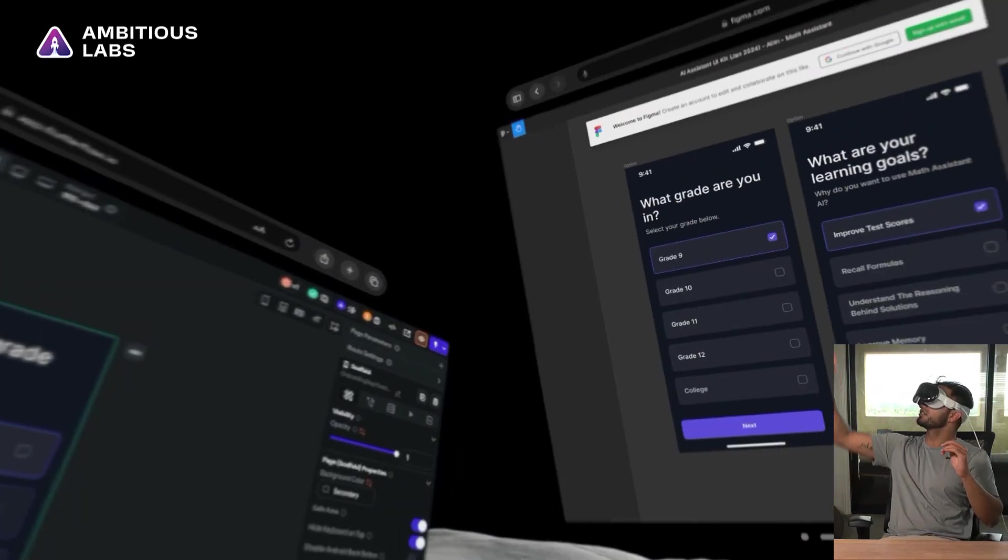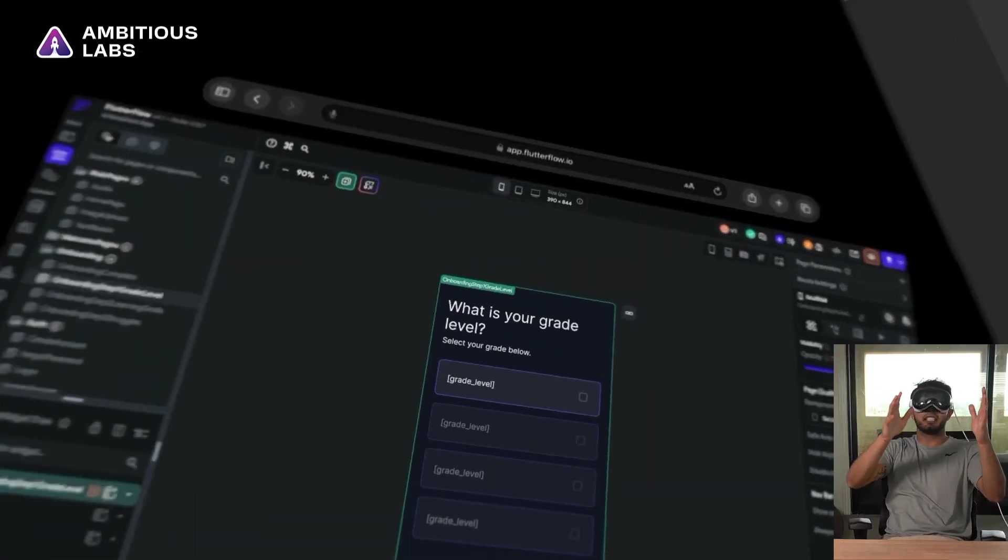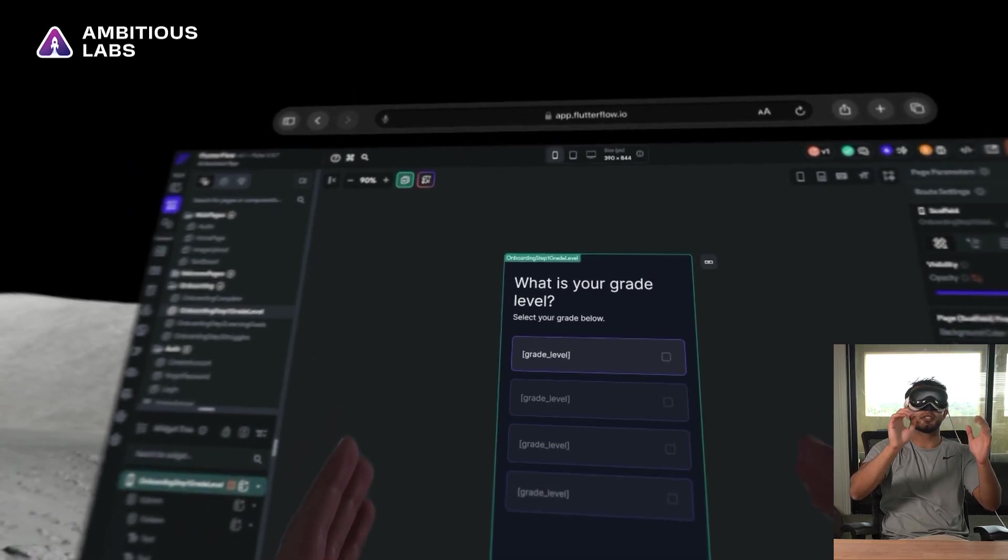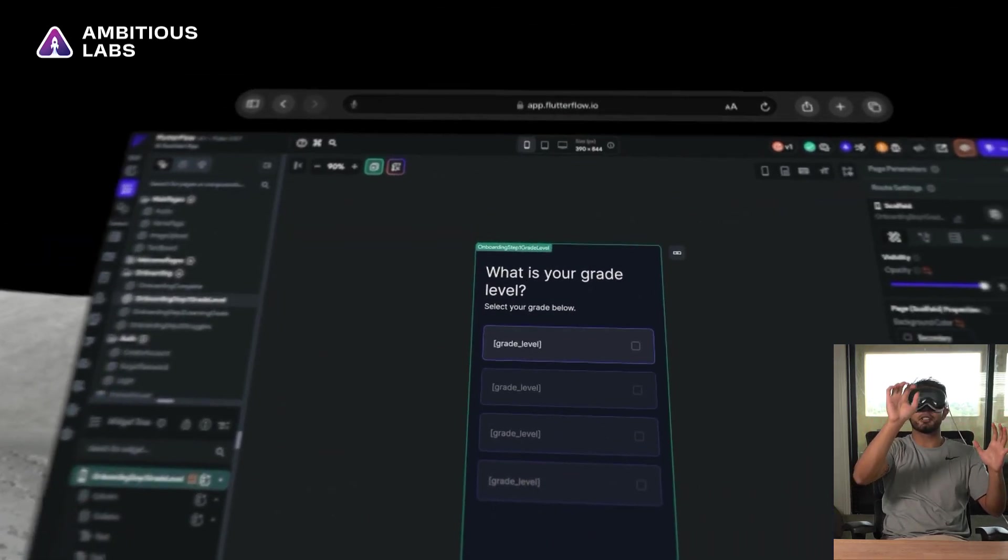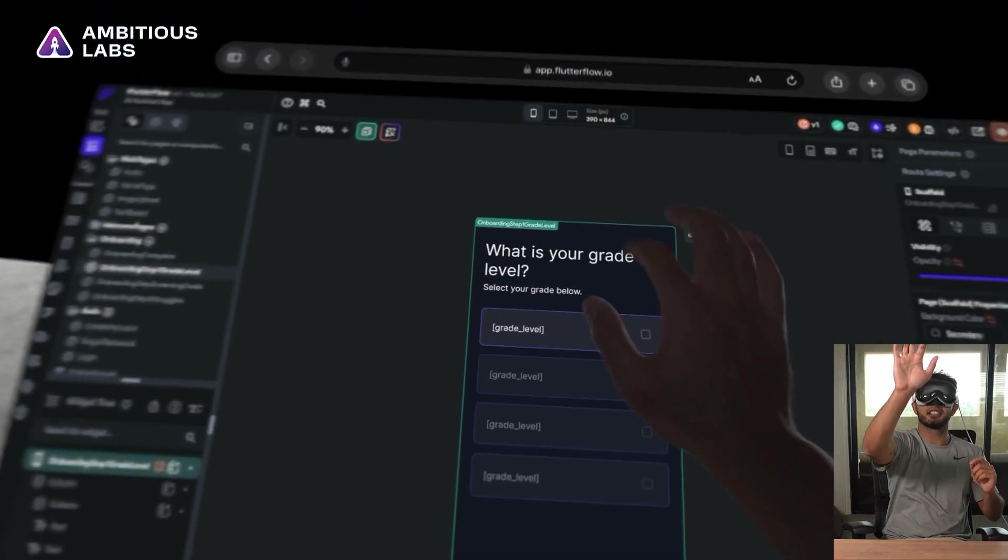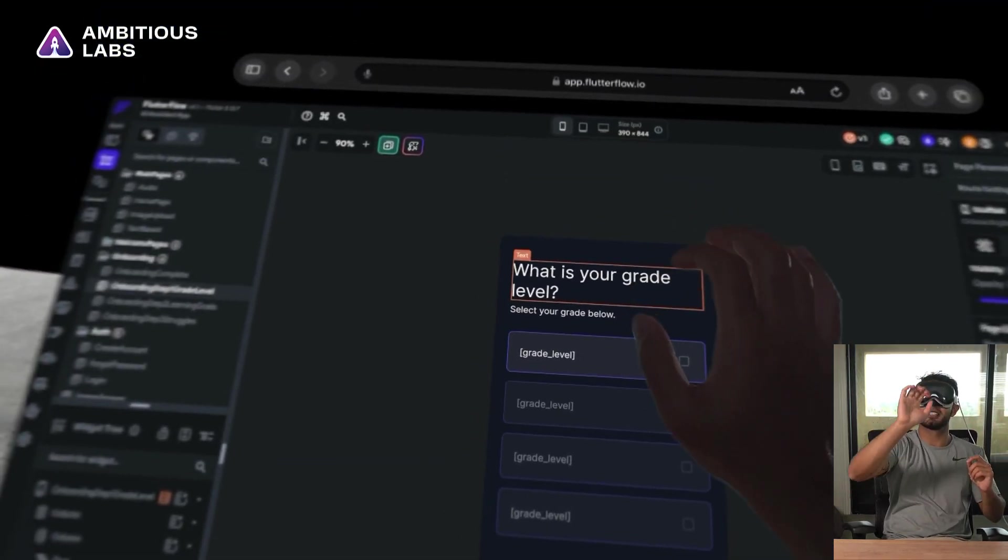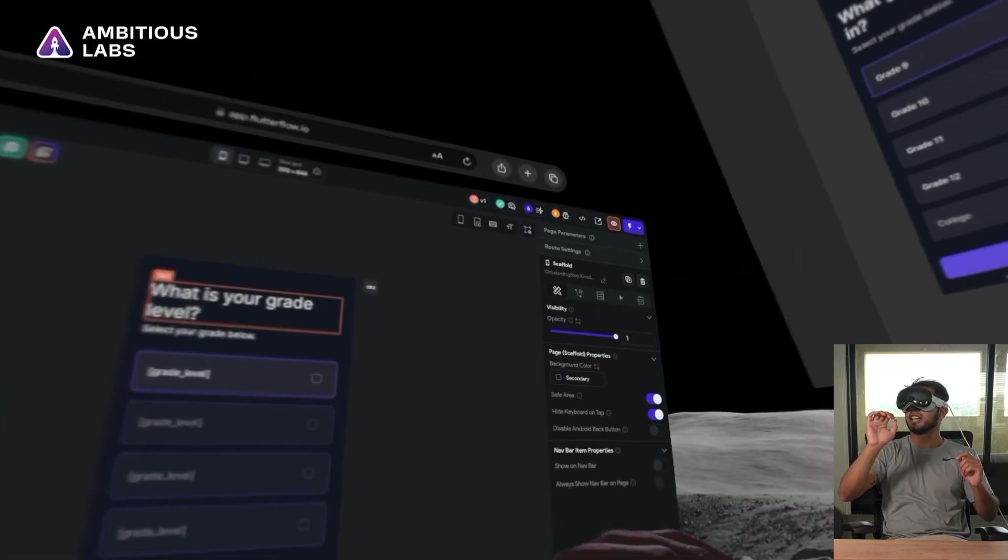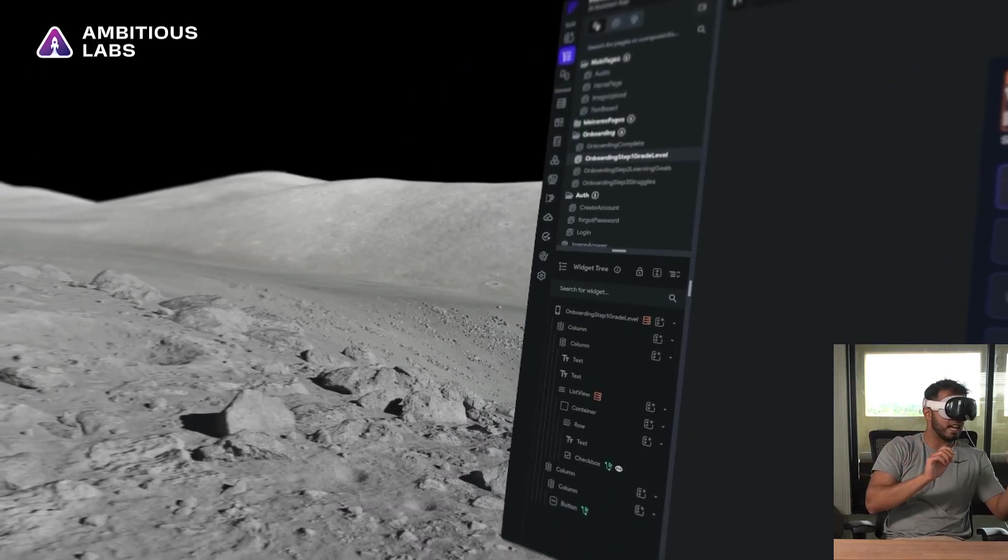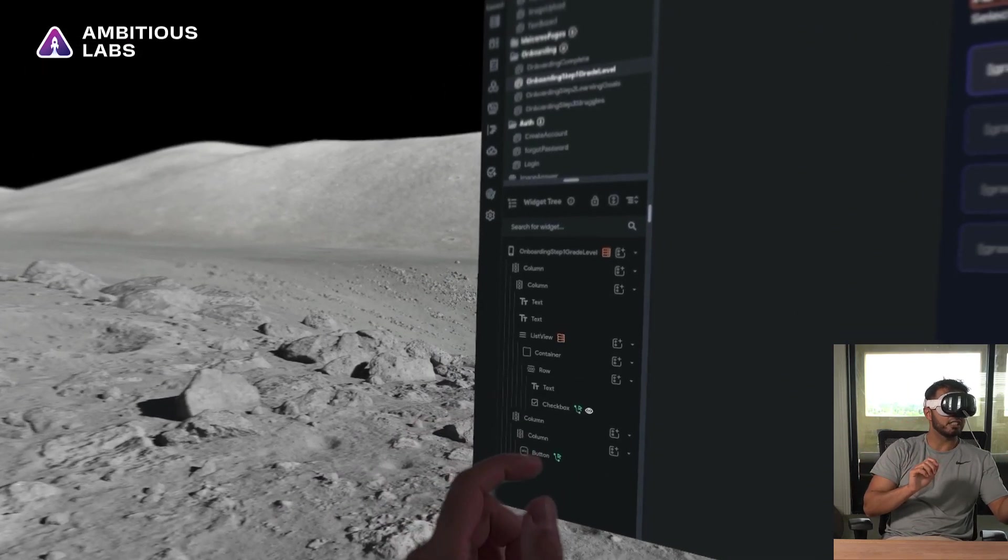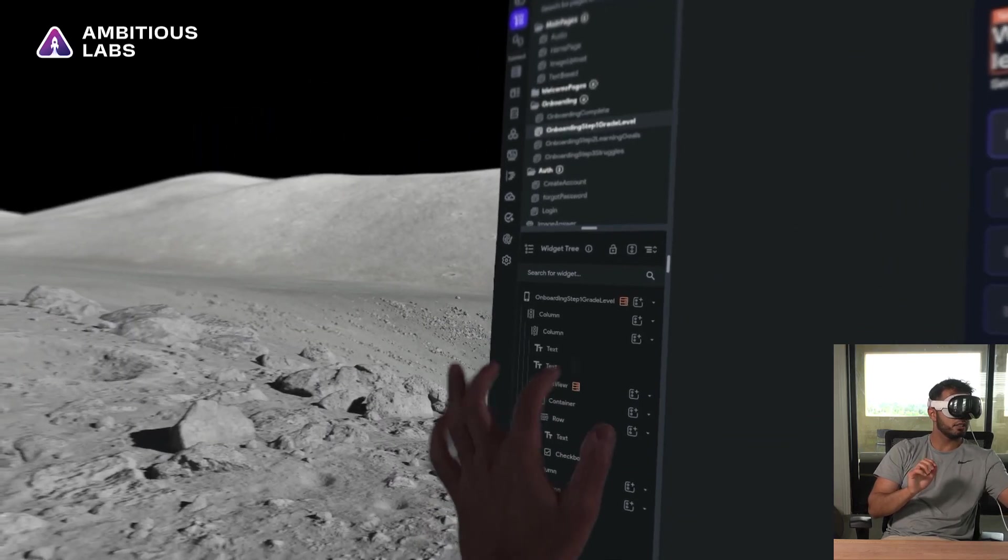So there I see what grade are you in? And here I see what is your grade level? Let's try to modify the text, shall we? And see what the interface looks like.